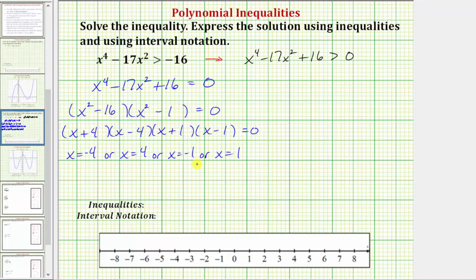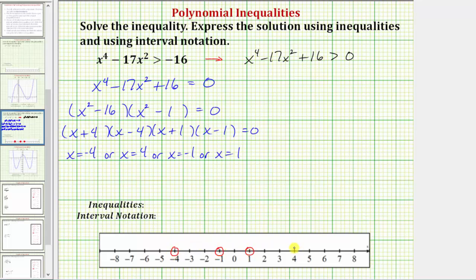These are the four zeros of the polynomial, or the solutions to the corresponding equation. Now we plot these points on the number line as open or closed points based on the original inequality symbol. Because we're looking for x values that make the polynomial greater than zero — not equal to zero — these values are not part of the solution, so we plot them as open points. We plot all four values as open points: negative four, negative one, positive one, and positive four.